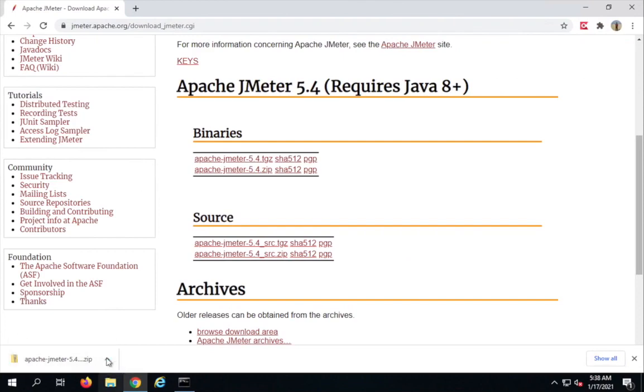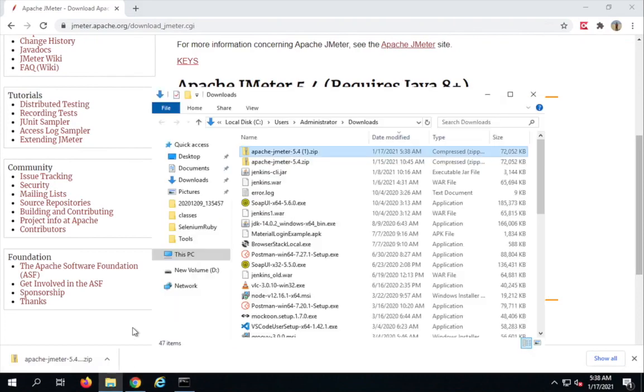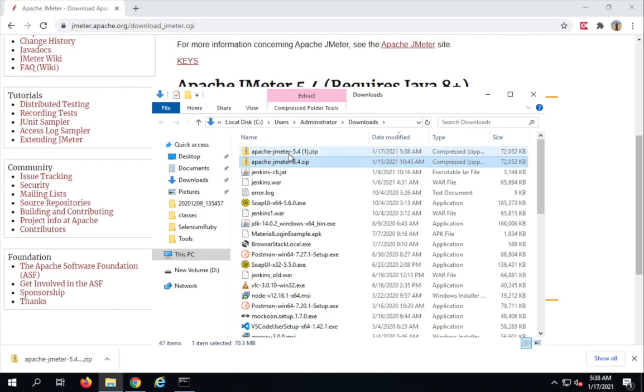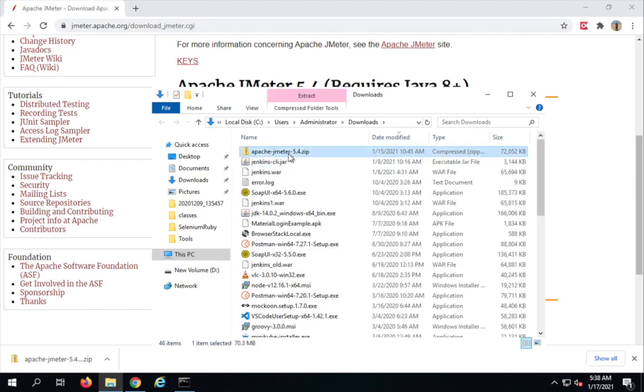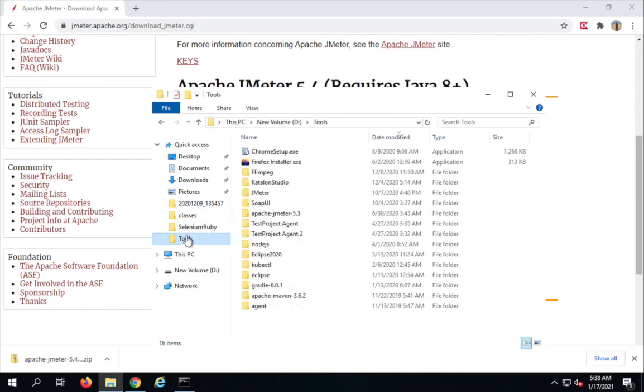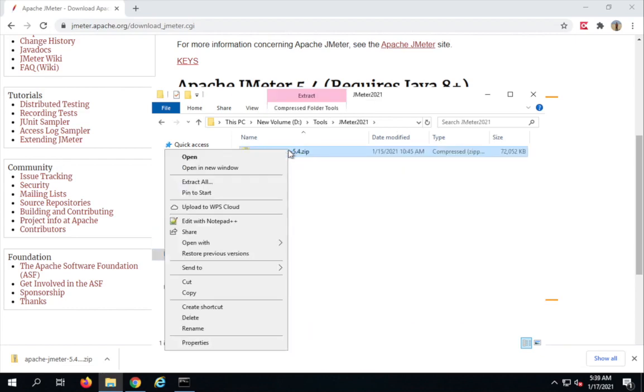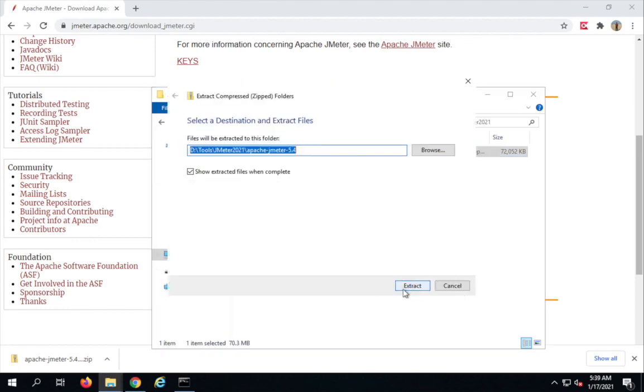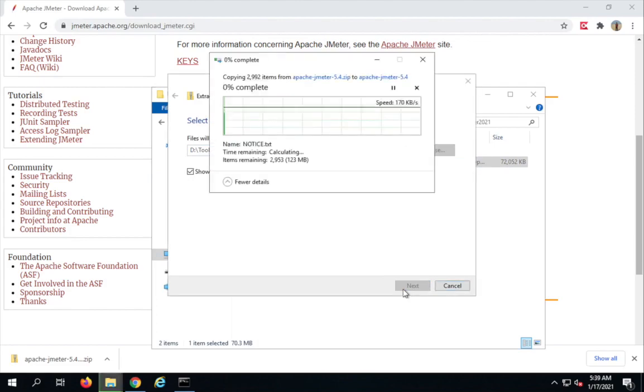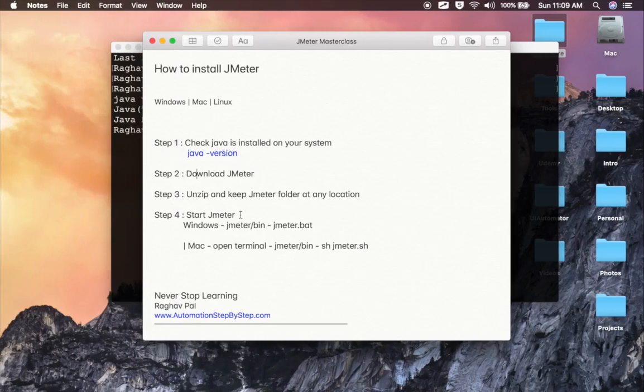And yes, this is done on Windows. I will go to the folder and it is here. I had already downloaded once, so let me just take this one and first I will place this folder to any other location wherever I want. Let me just go to tools, create a new folder, say JMeter 2021, and paste it. Now I will do a right-click and say extract all. It will extract the JMeter folder and is now unzipping.